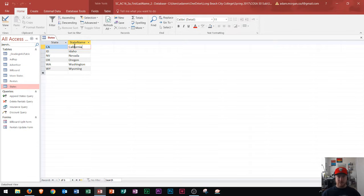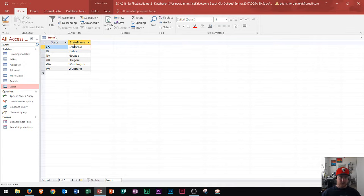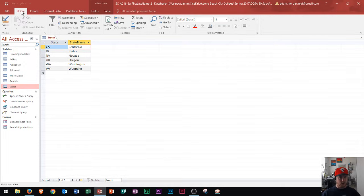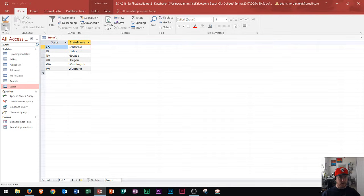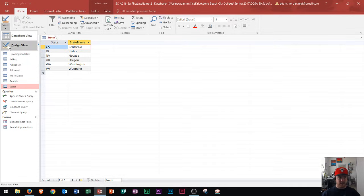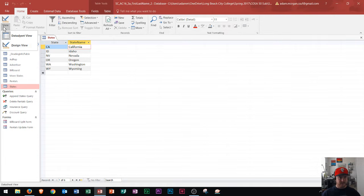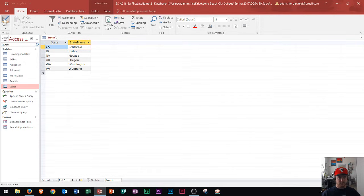So the way that I'm going to do that is right now I'm looking at this table in datasheet view. I'm going to go to the Home tab, Views group, and I'm going to click on this View arrow and you'll see here the Design View is available. Another way to get to the Design View is by clicking on this icon right here for Design View.